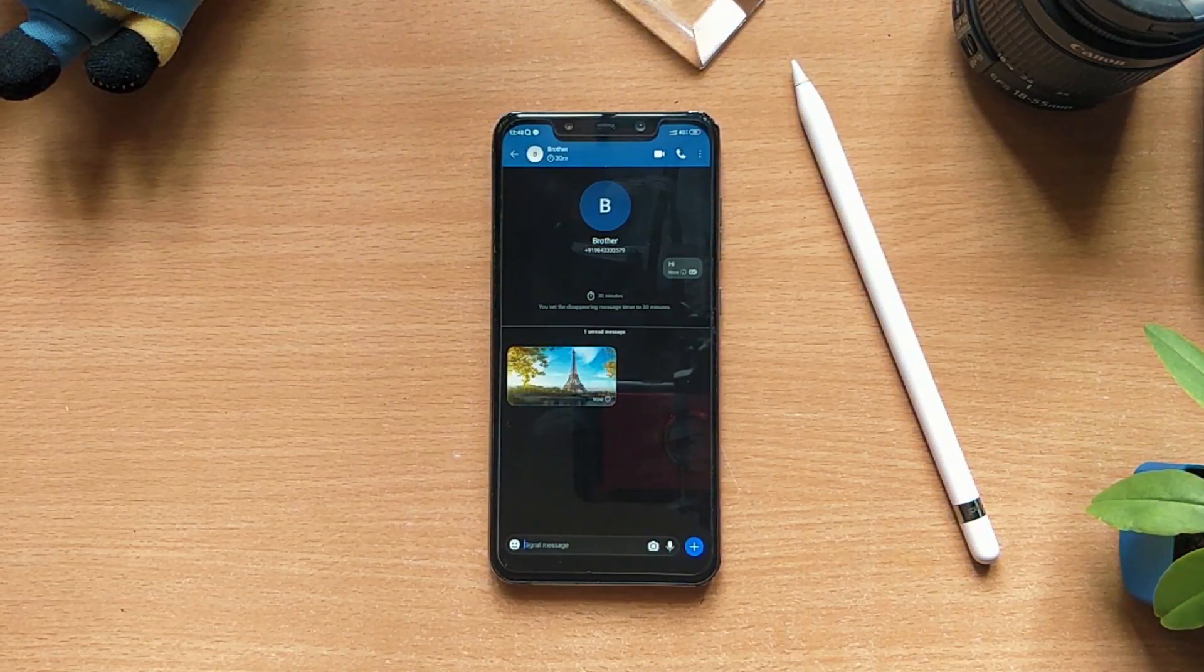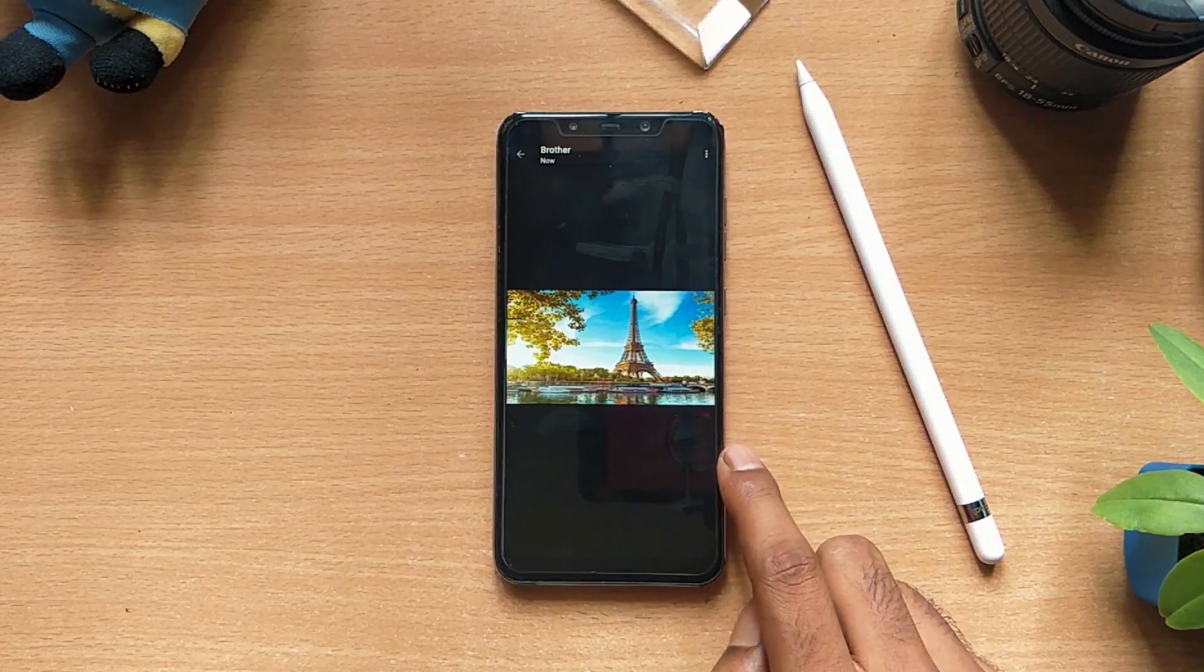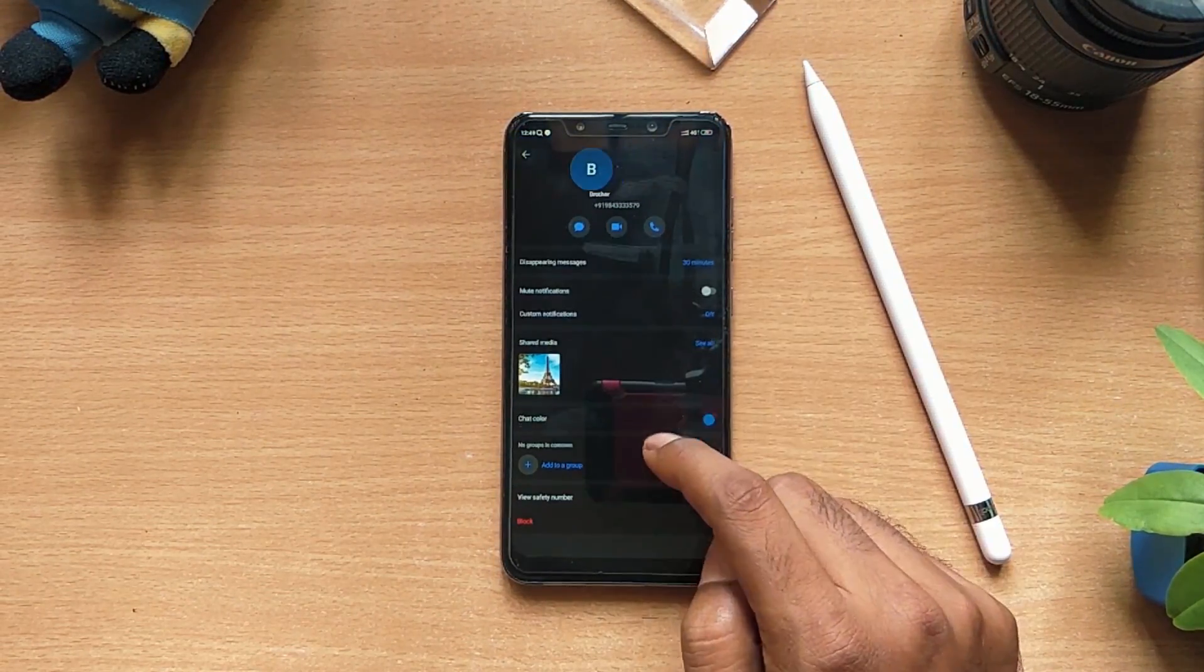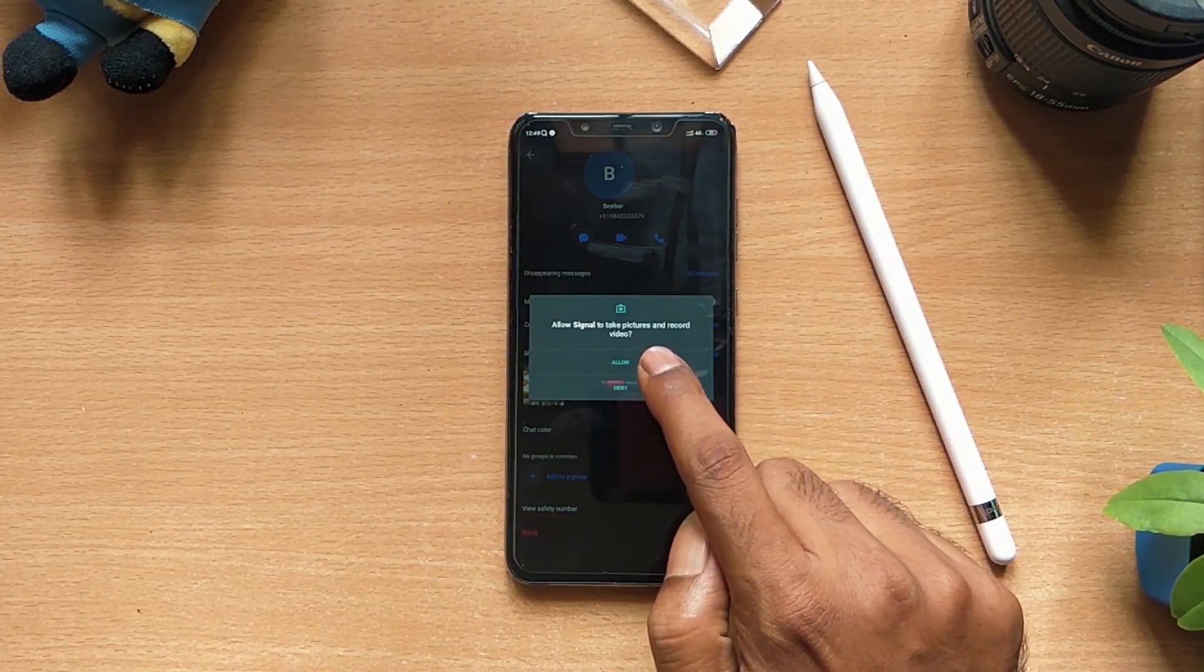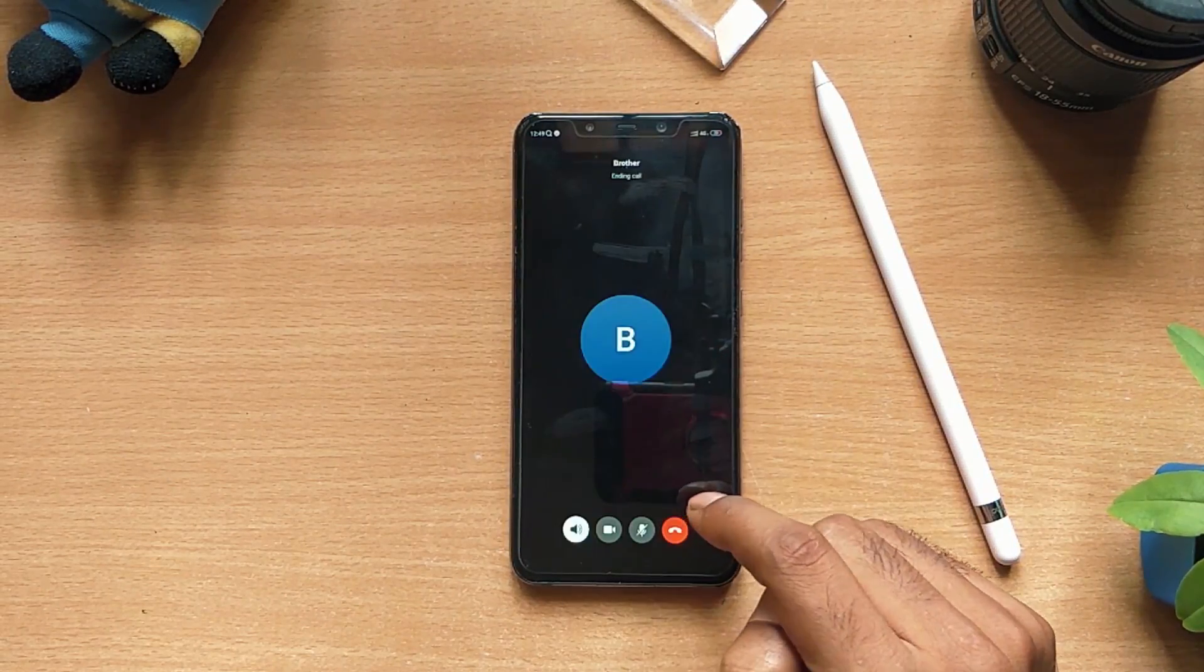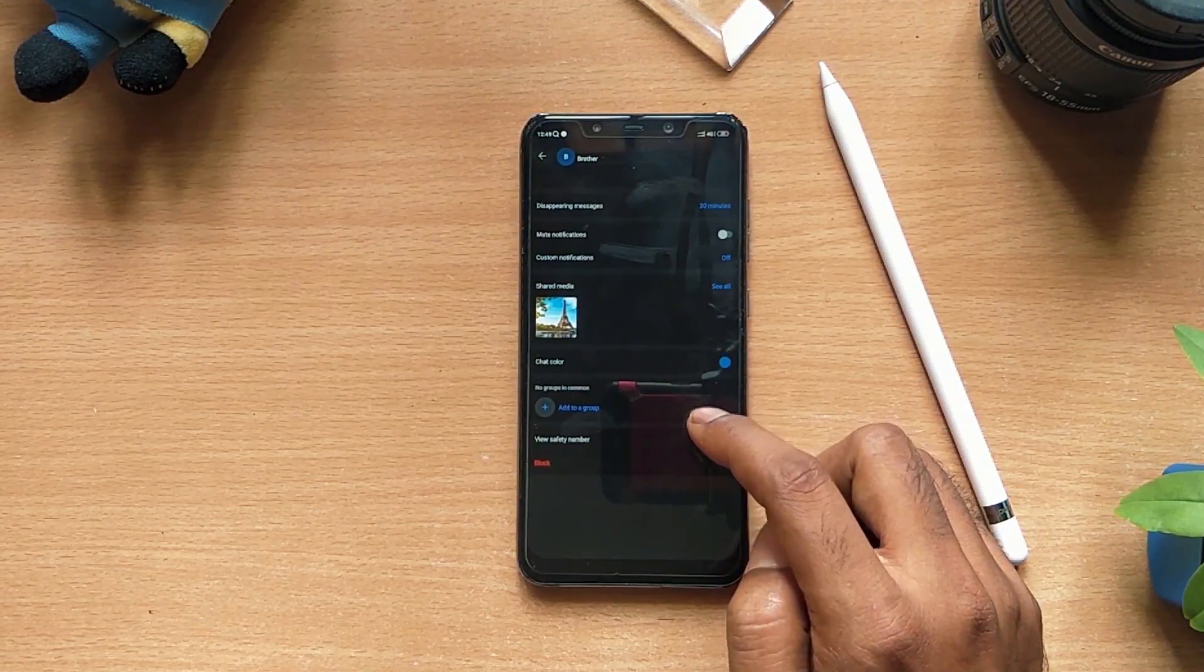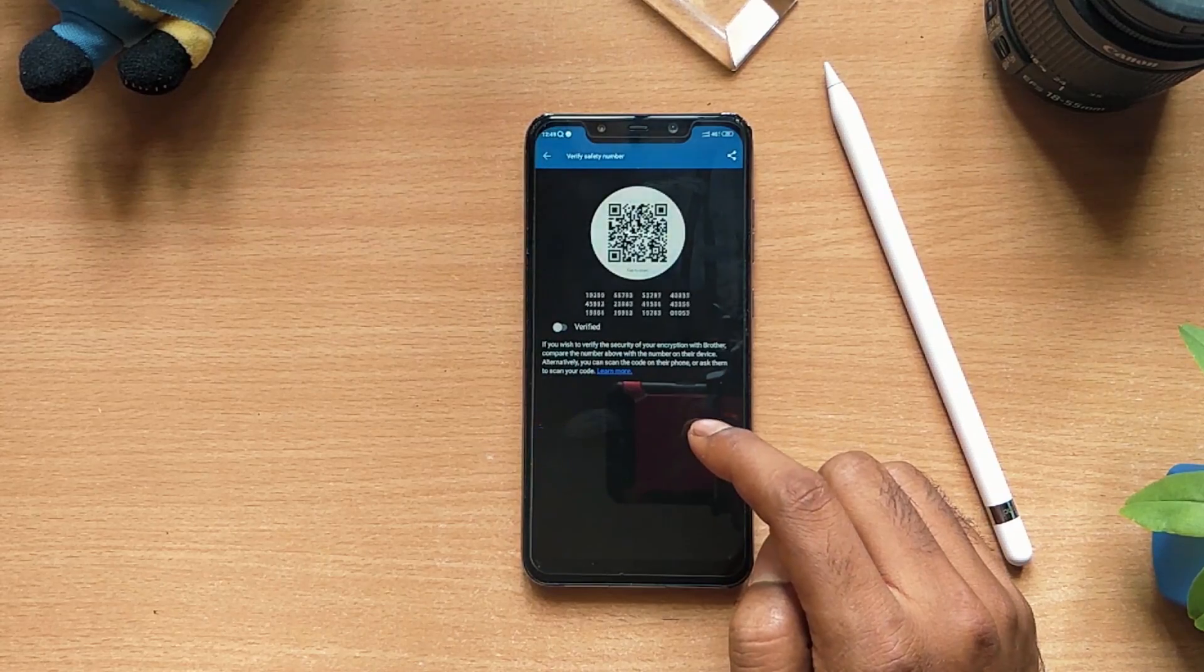The picture in default state is not blurred like Dust. Signal offers video call feature as well as voice call features. Signal is encrypted end to end.